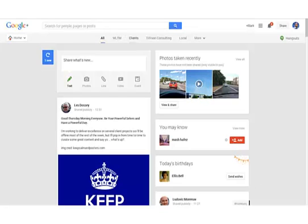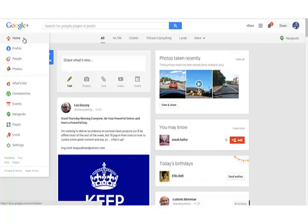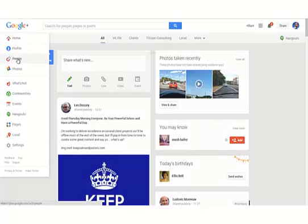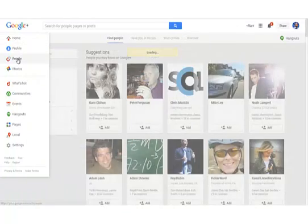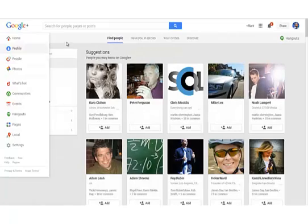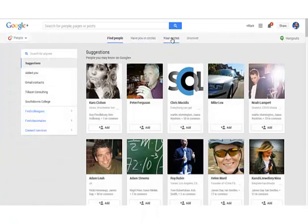So the first method is via the home button. Navigate to people, your circles.